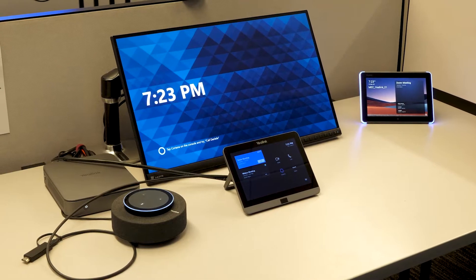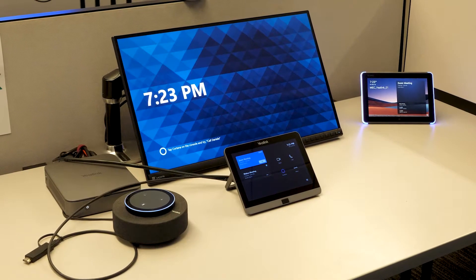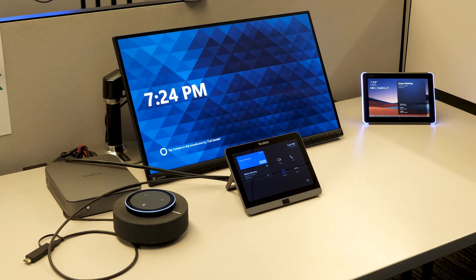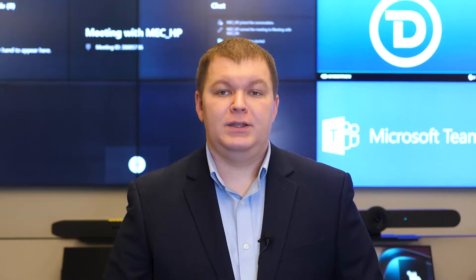I'm back in front of a Microsoft Teams Room. In this room, the camera, speakers, microphones, and display are all connected to a PC whose only job is to run the Microsoft Teams Room software. This means that the room is always set up and ready for collaboration — no configuration needed.